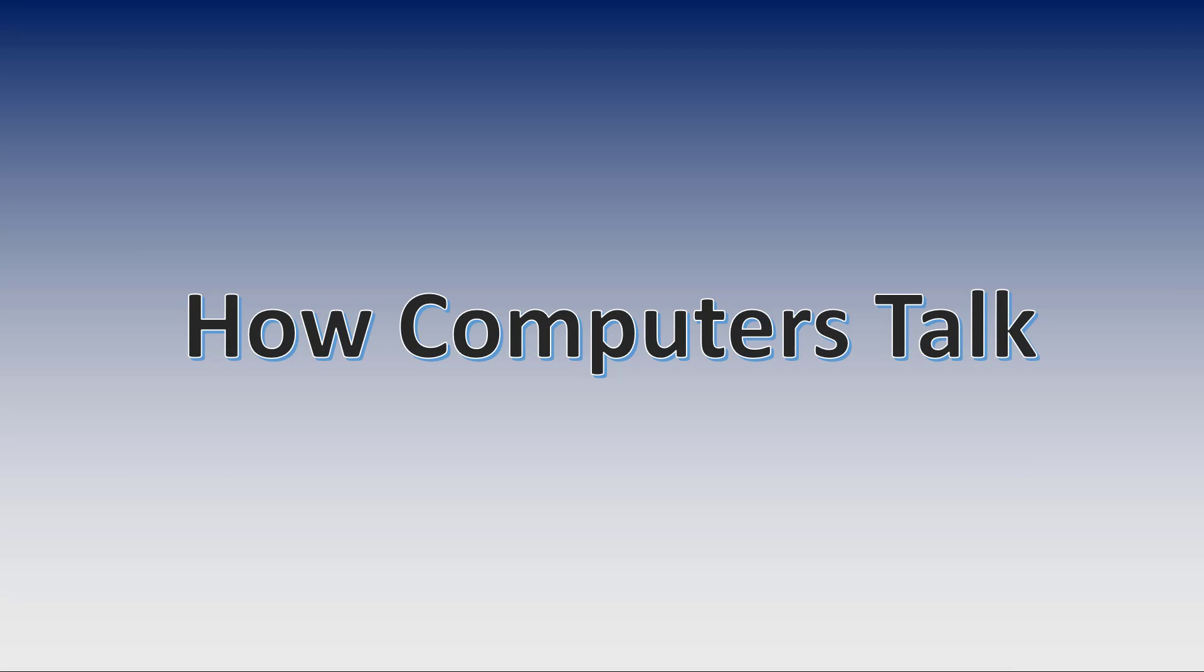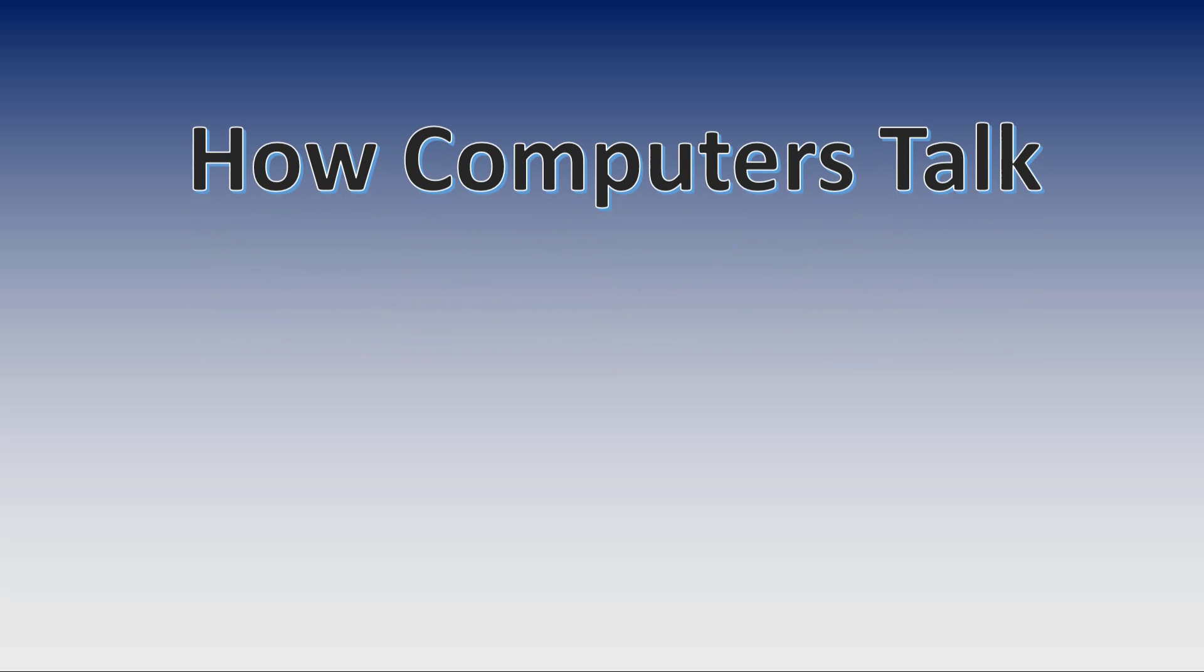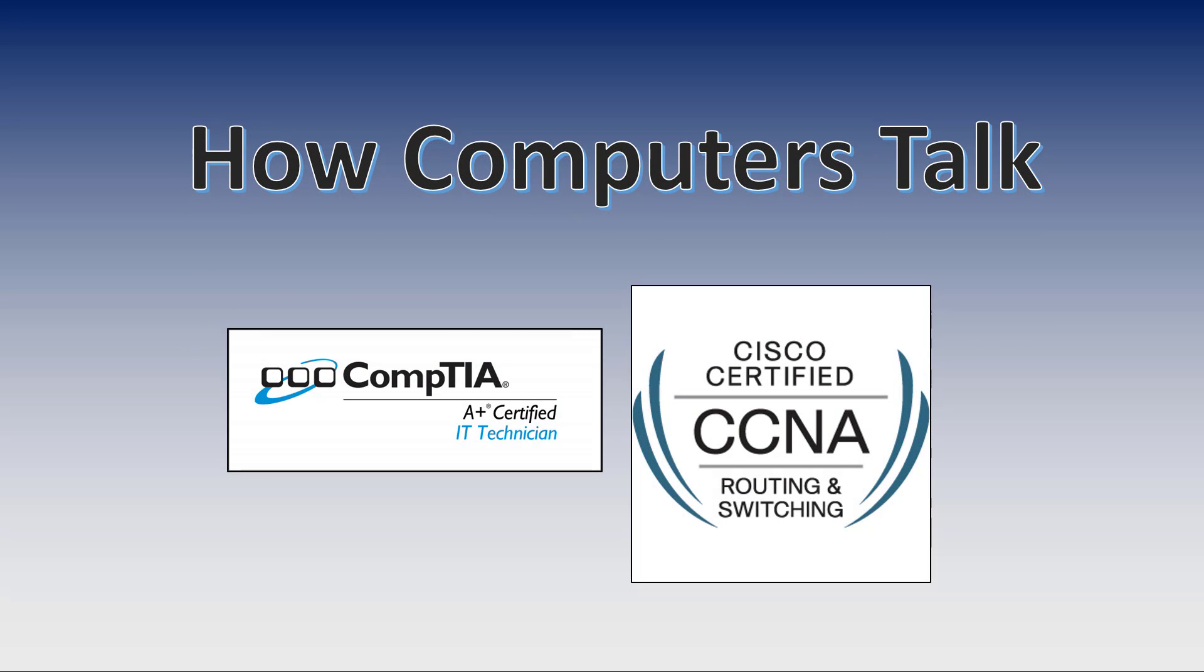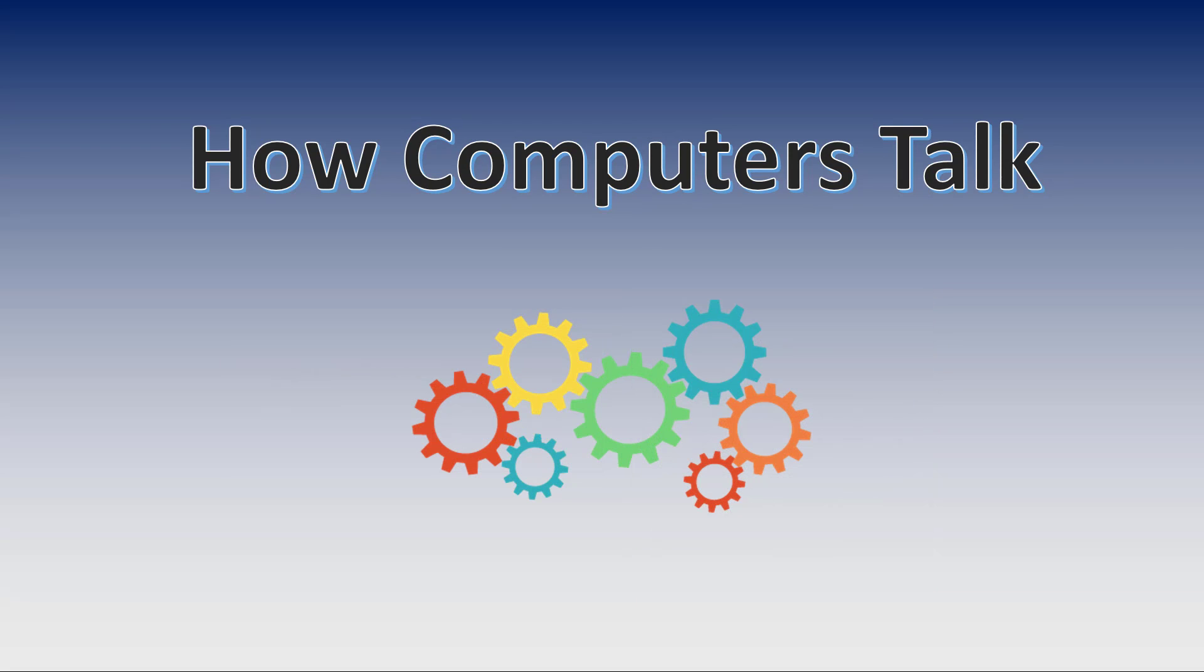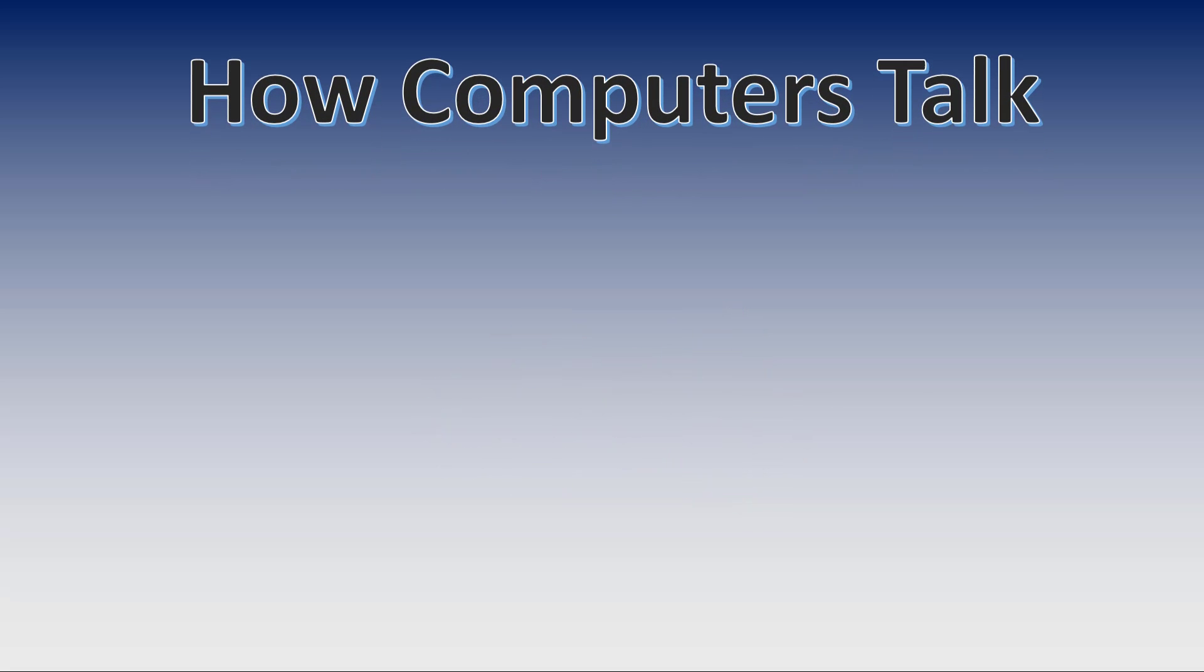Have you ever wondered how computers actually talk? Maybe you're someone studying for a computer certification or someone who just wants to know how things work. In simple, clear, and concise English, this tutorial will show you exactly how.